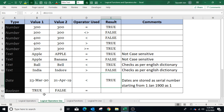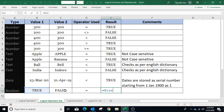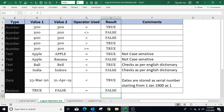When comparing boolean values, the equals to operator returns true if both cells have the same value. In cells B12 and C12, the boolean values are different, so applying the equals to operator between B12 and C12 returns false.